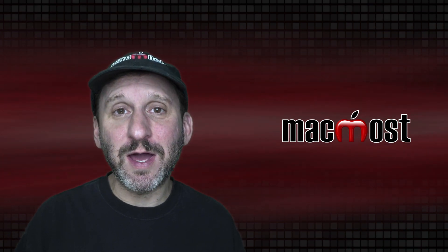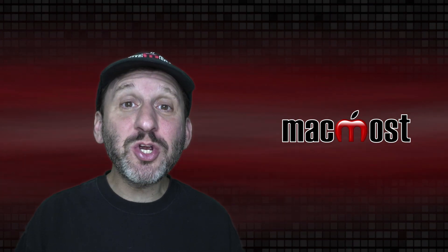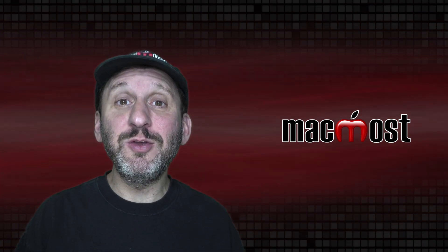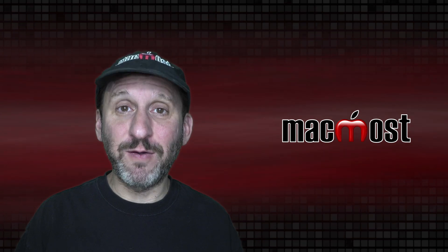Hi, this is Gary with MacMost.com. Let me show you how to adjust your photos using Affinity Photo.